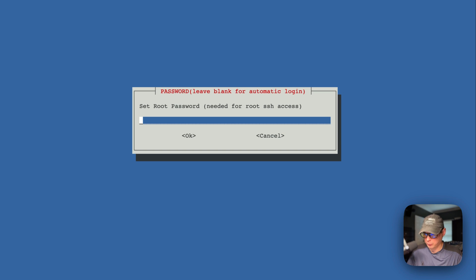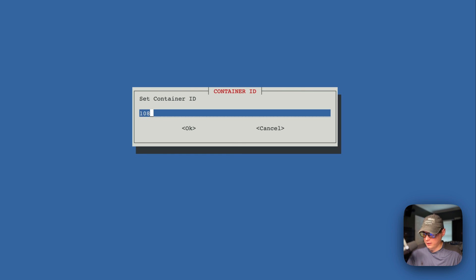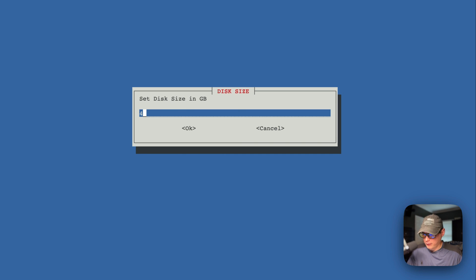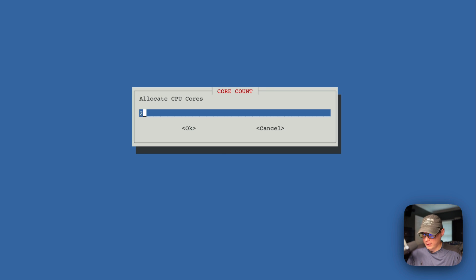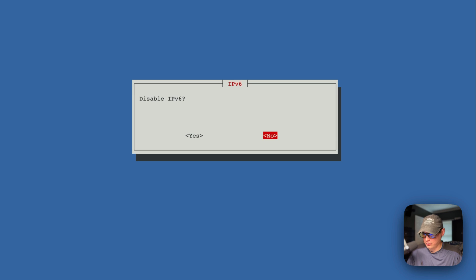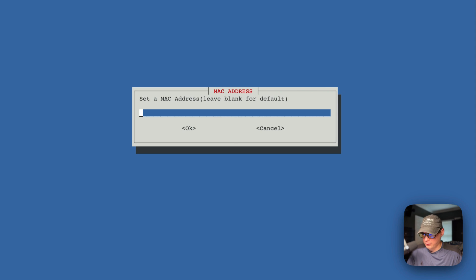You can set a root password if you'd like for root SSH access. Then you can set the container ID — I'm going to go with 108. You can set the hostname, which will be the name shown on screen — I'll say 'portainer-yt' for YouTube. Then you can set the disk size — I'm giving it 10 gigabytes. You can allocate CPU cores and set RAM — I'll give it 3. You can also disable IPv6 if you'd like — I'll say no.